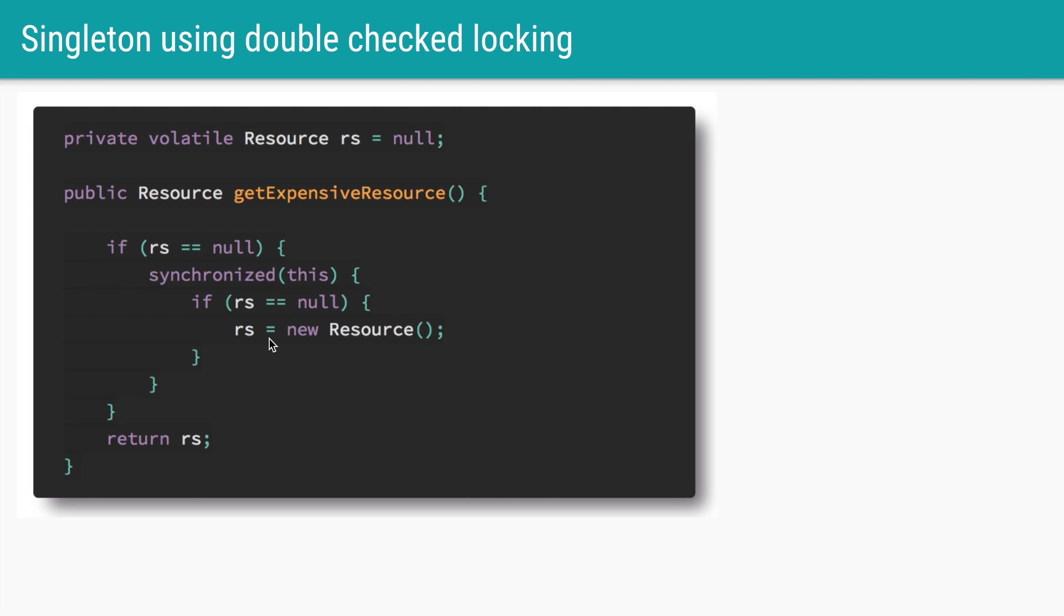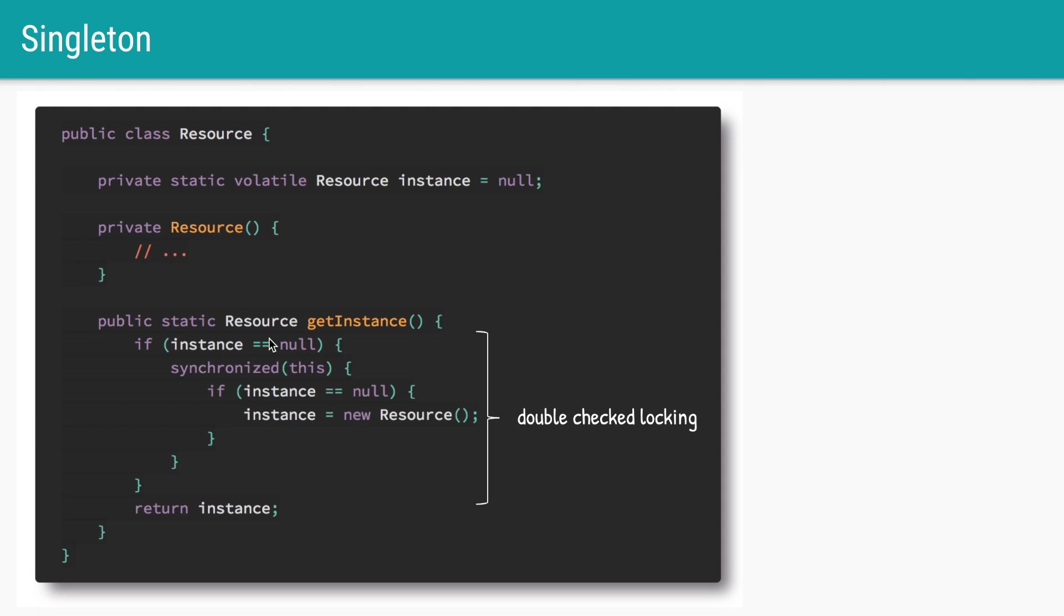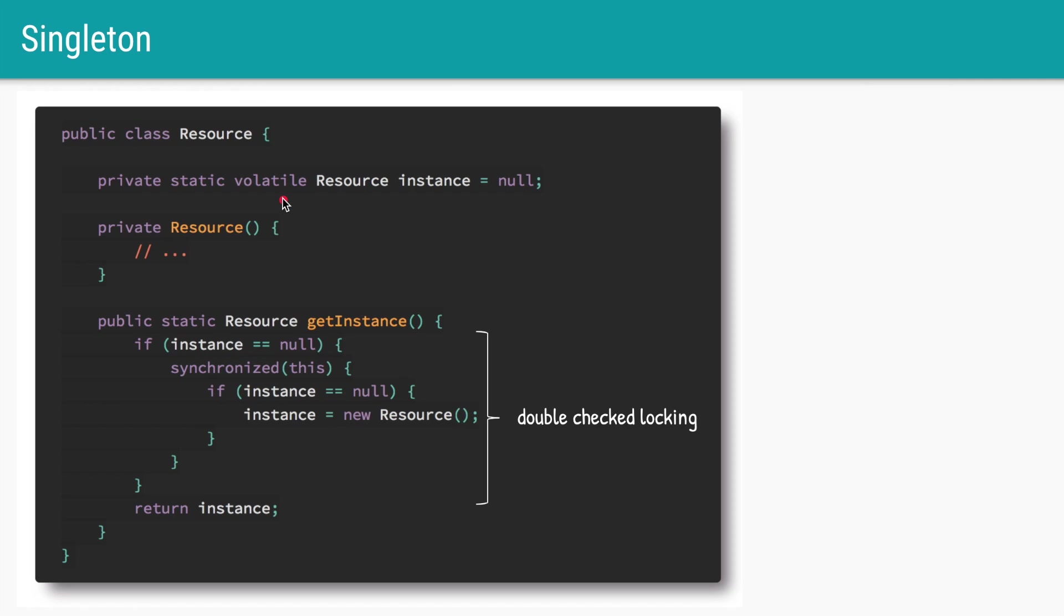We can extend this concept to create a singleton out of it. Very similar code as before. We have this class of resource. We'll ensure that the constructor is private so that no one else can call it. We'll create a static factory method of get instance and write the same code that we saw before of double check locking. The instance as earlier is defined to be volatile and is static in nature. So this is how we implement singleton using double check locking. But this code is quite verbose and sometimes a little difficult to understand.